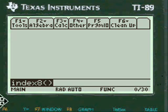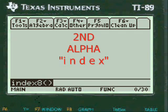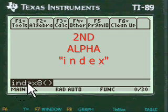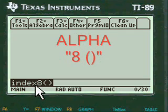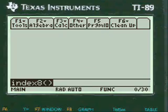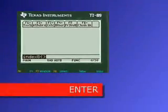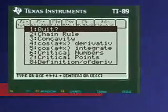To enter the code to get into my menu, you have to press 2nd alpha and put INDEX in here, and then press alpha and put the 8 in the open and close parenthesis. Press enter and you're into my menu.